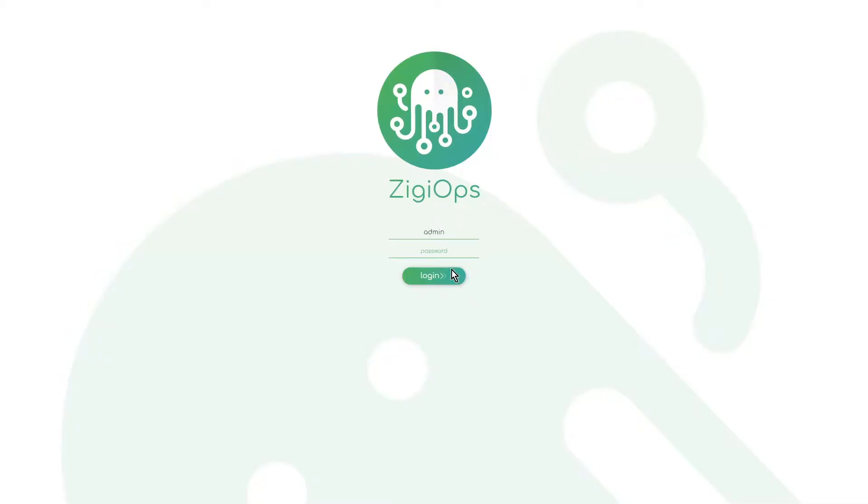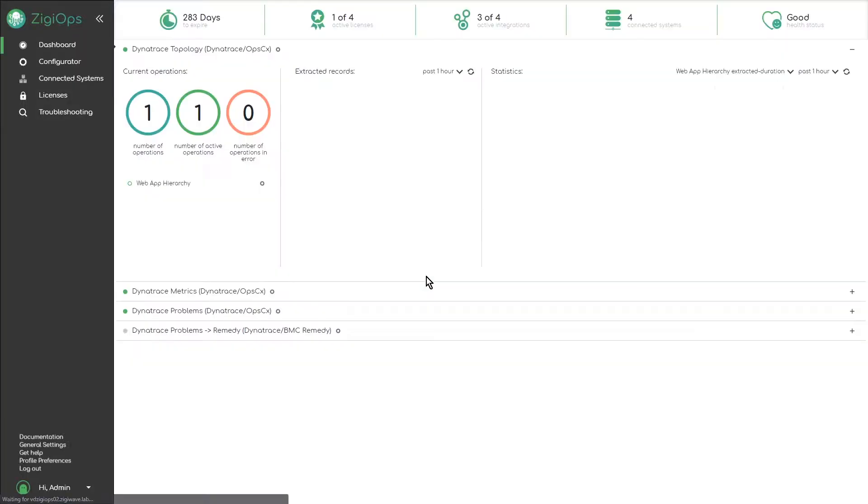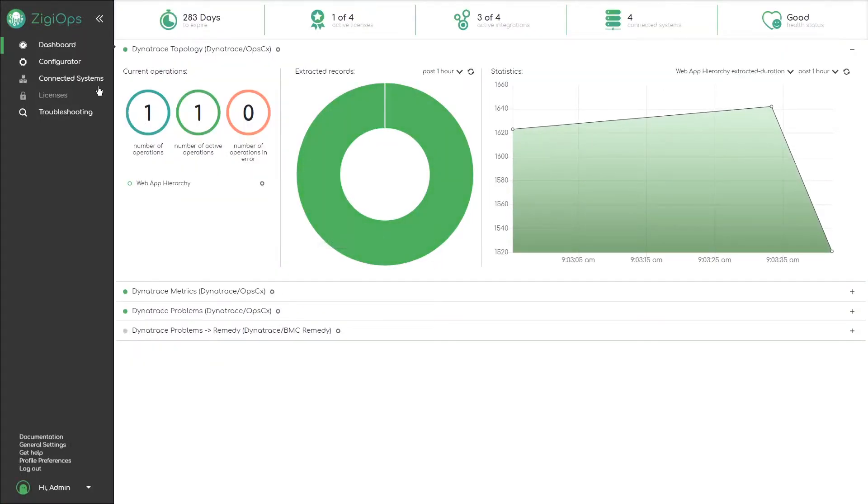Let's start by logging into ZiggyOps and check our connections to Dynatrace and Microfocus operations connector.